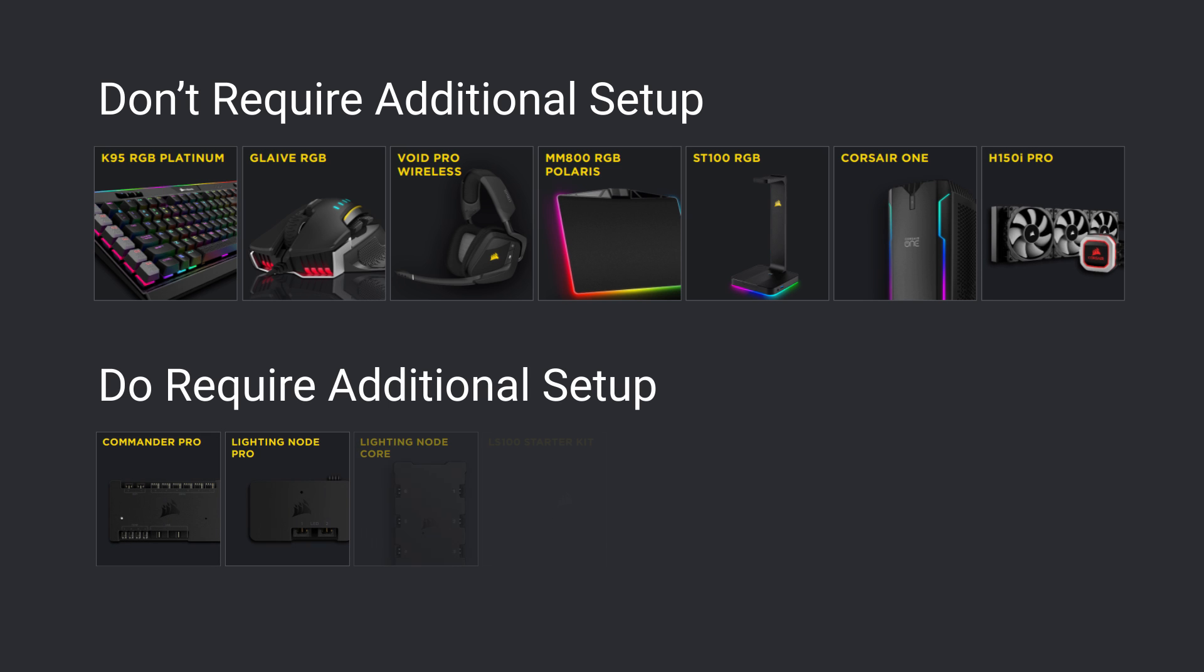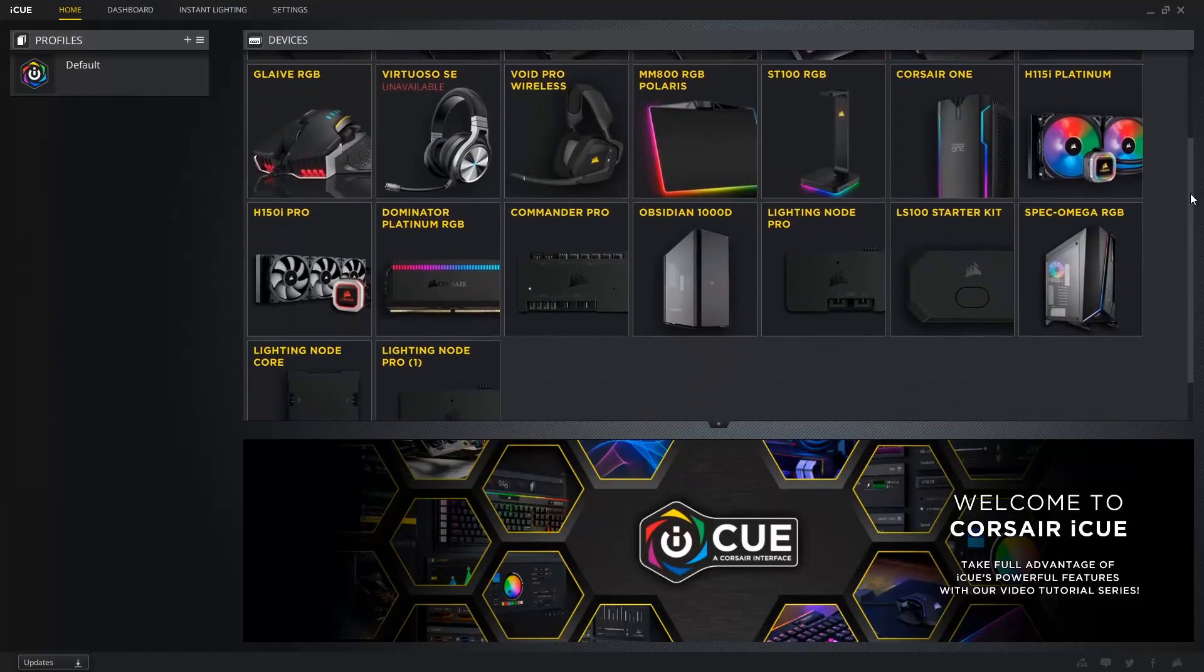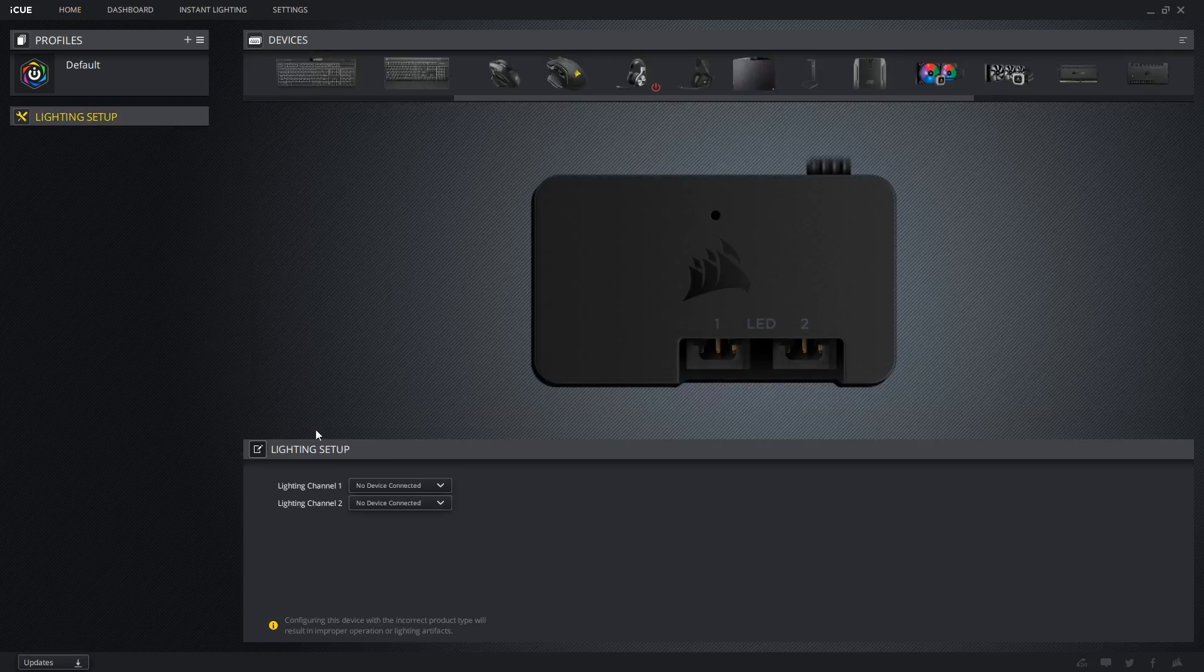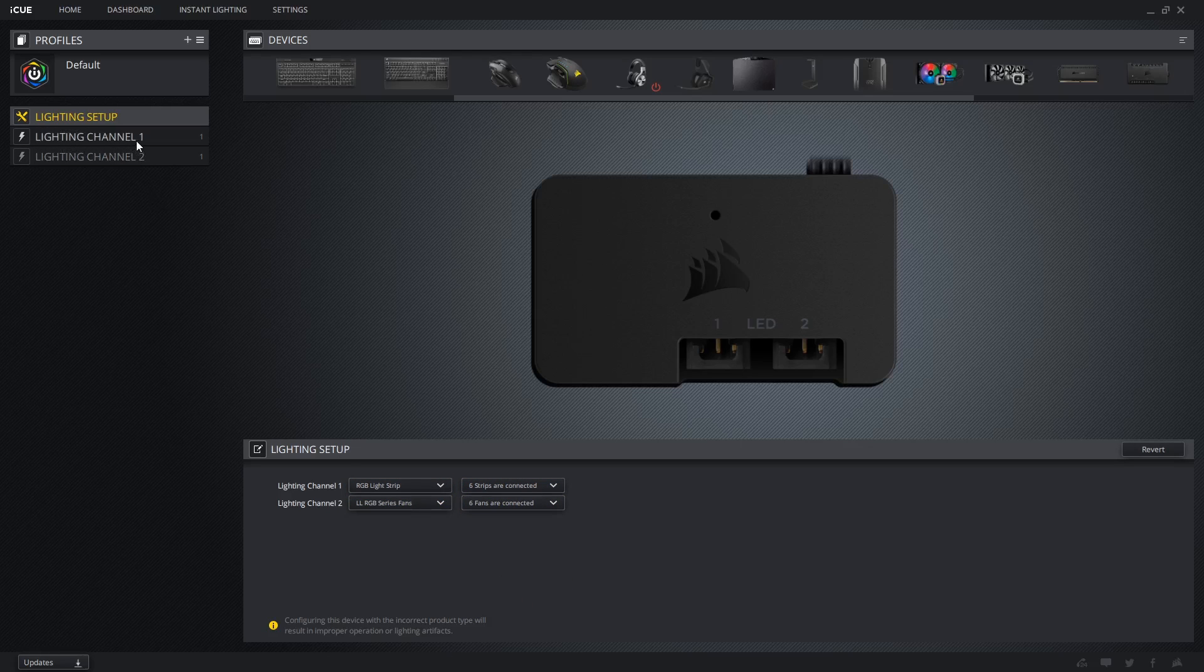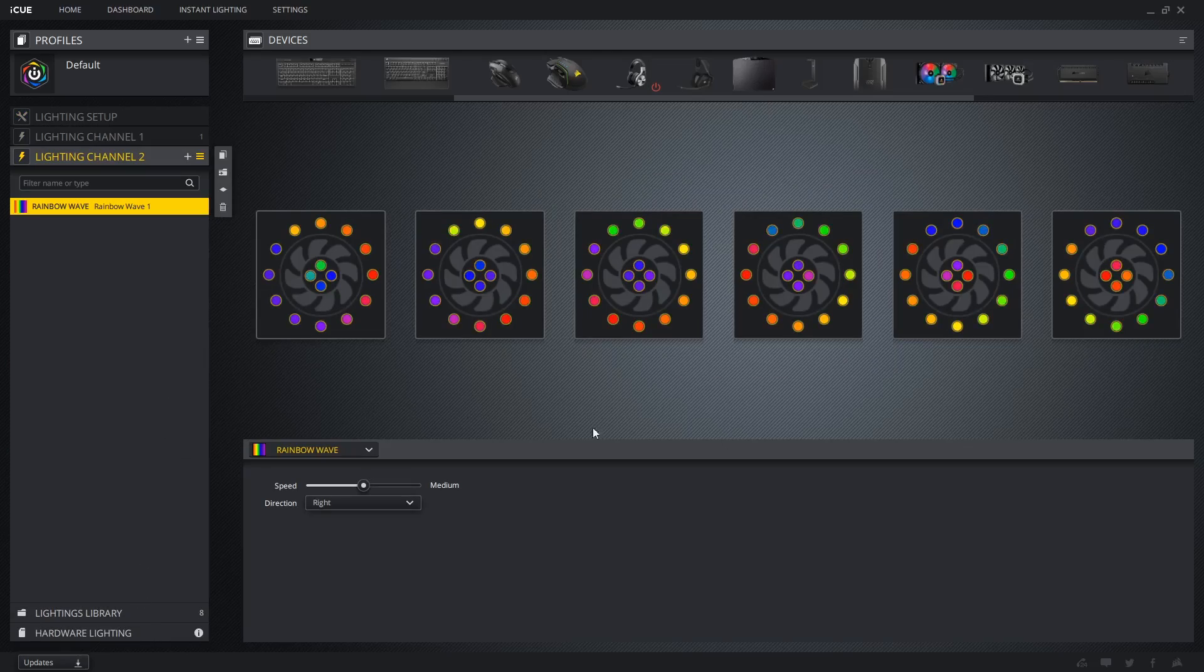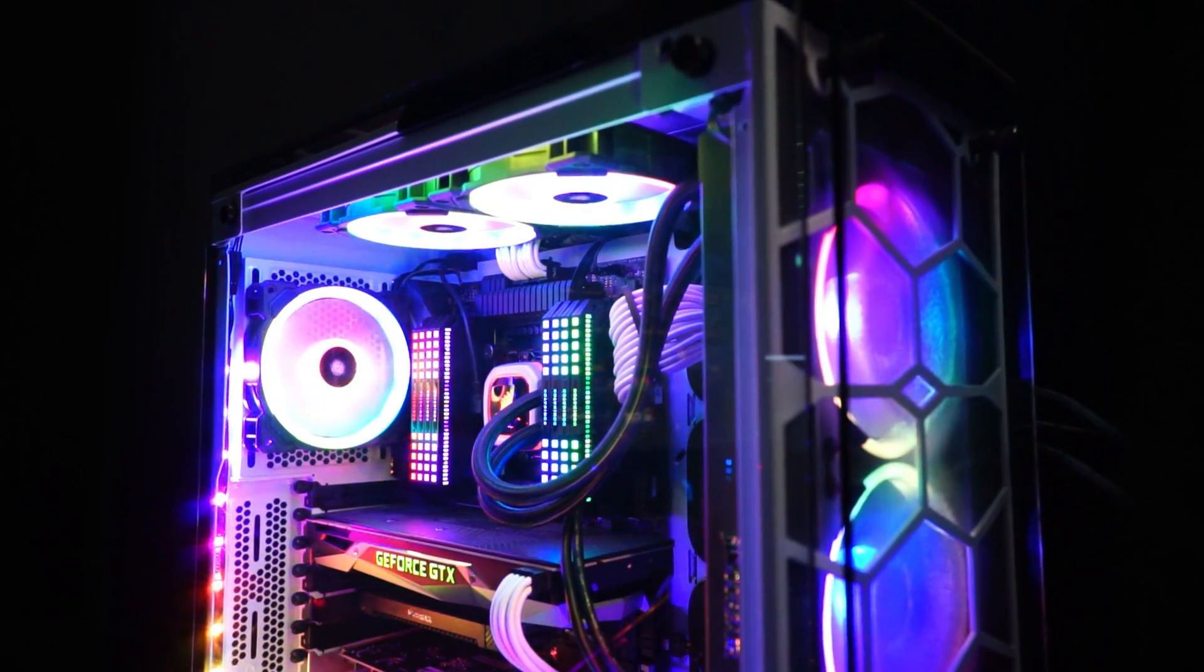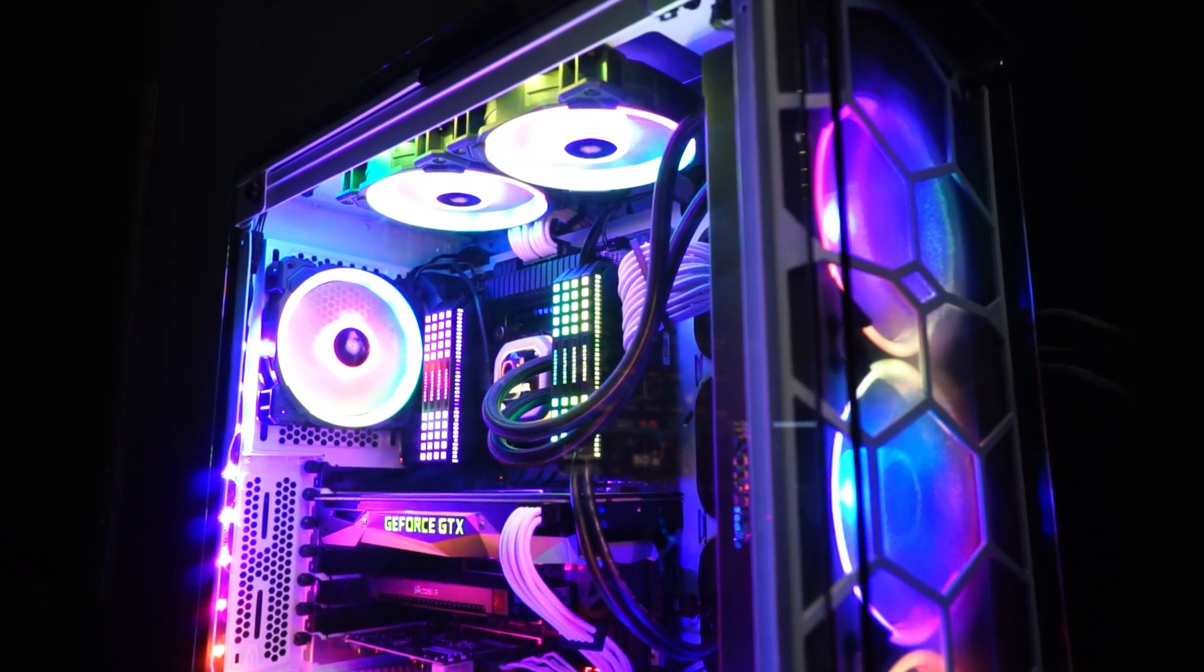However, devices that control things like fans or strips will require an extra step. As an example, the Lighting Node Pro on this system has not been configured yet. I'm setting mine to 6 RGB light strips on channel 1 and 6 LL RGB series fans on channel 2, as that's what I have installed on this system. It's important to get the channel and number of fans or strips correct, as it will affect the lighting.